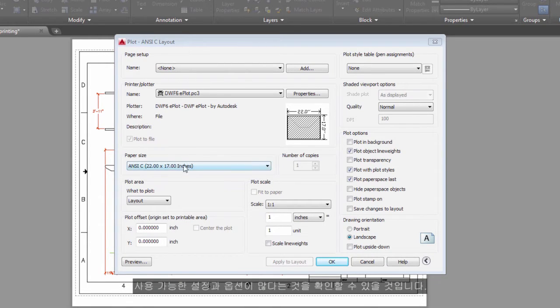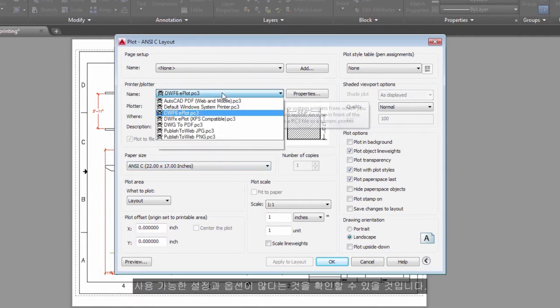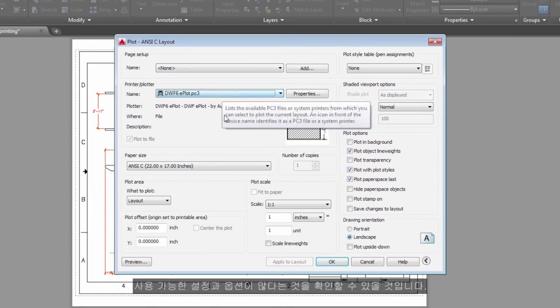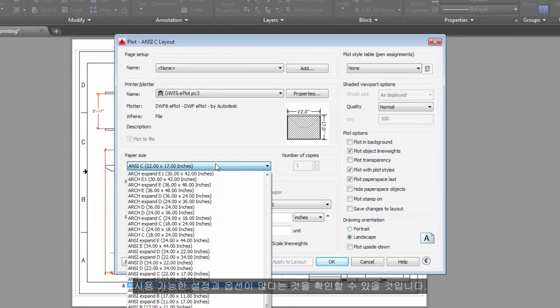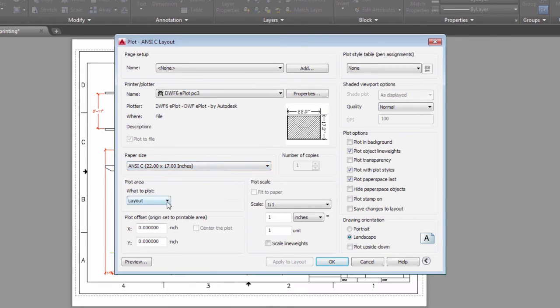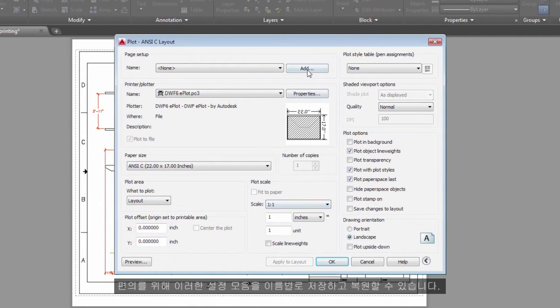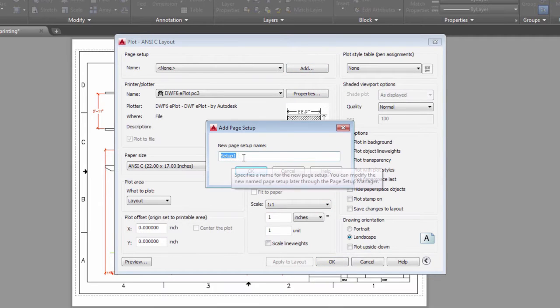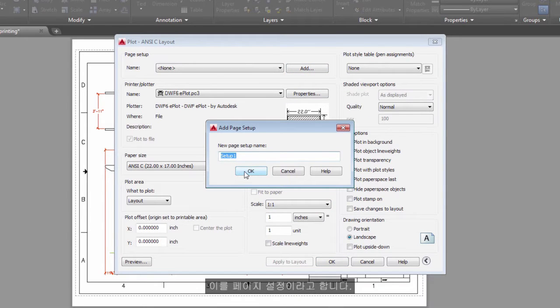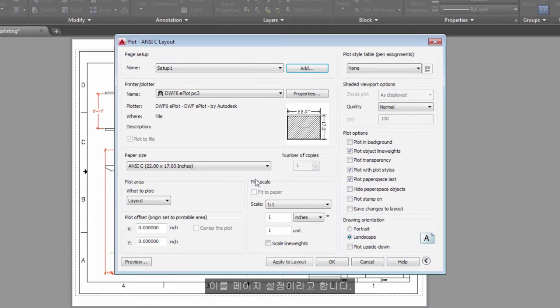As you can see, there are a lot of settings and options available for your use. For convenience, you can save and restore collections of these settings by name. These are called Page Setups.